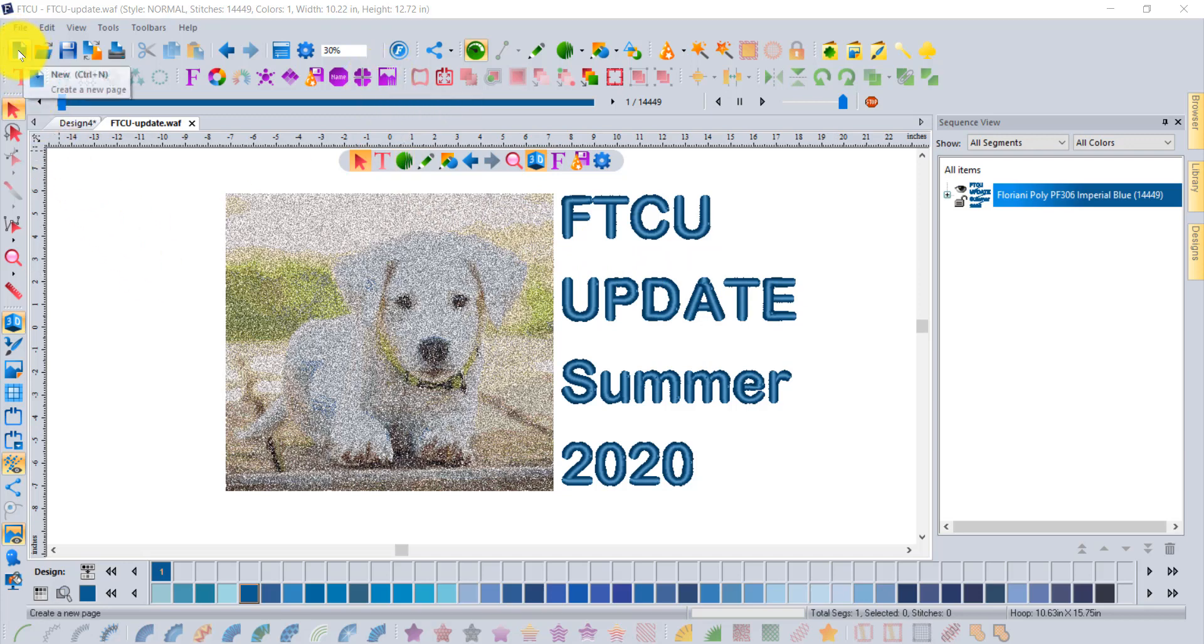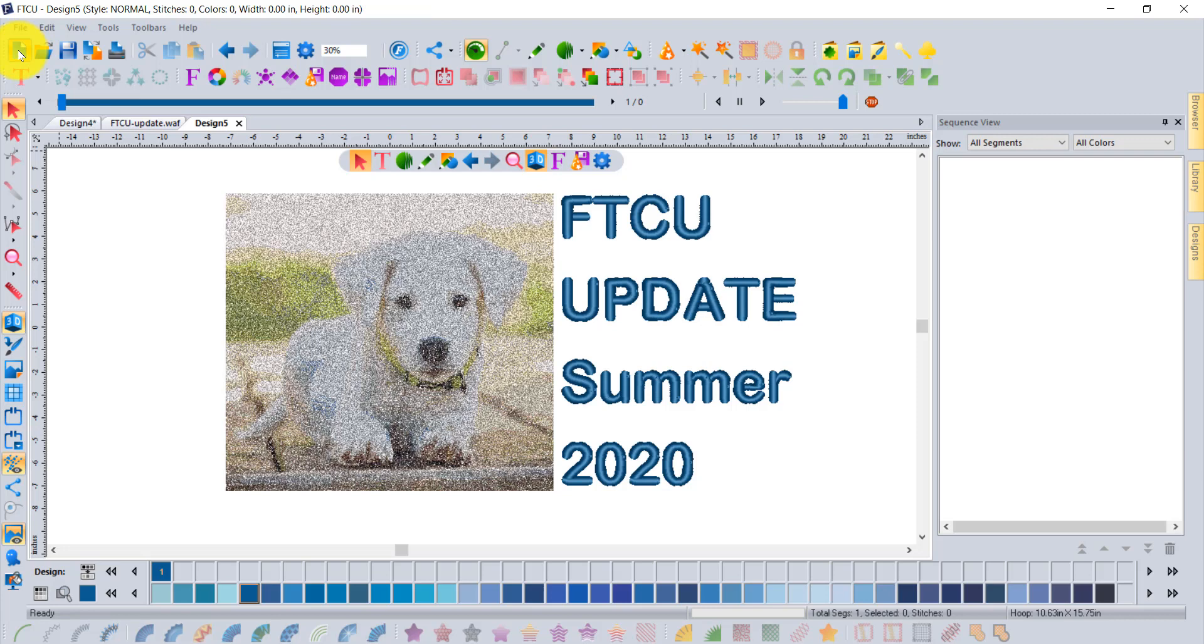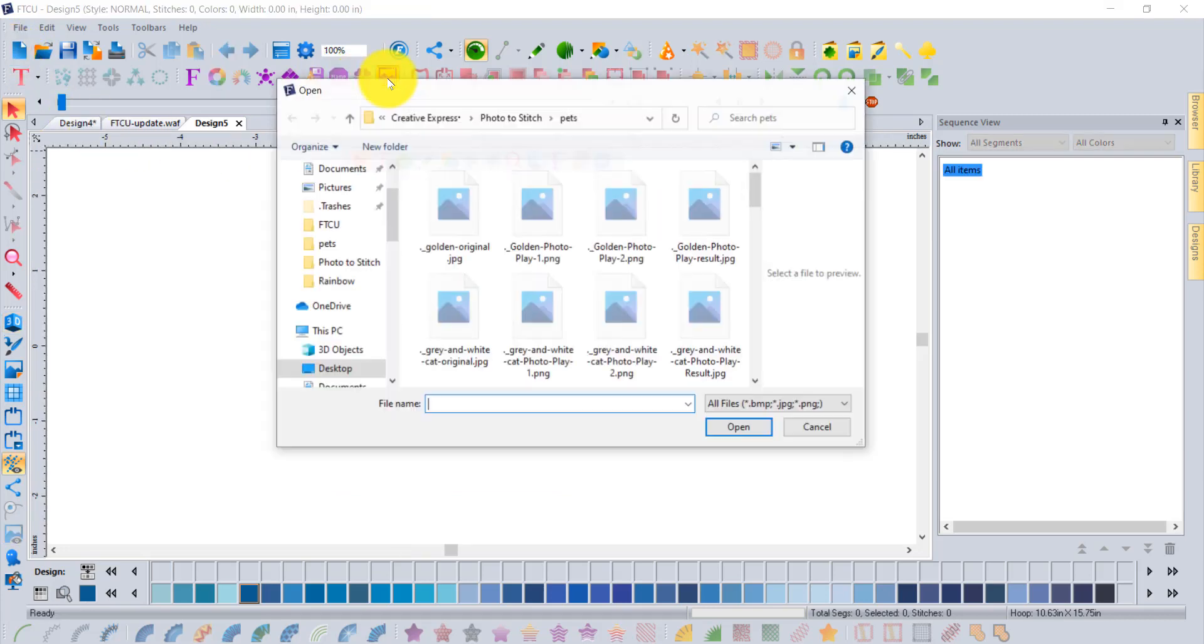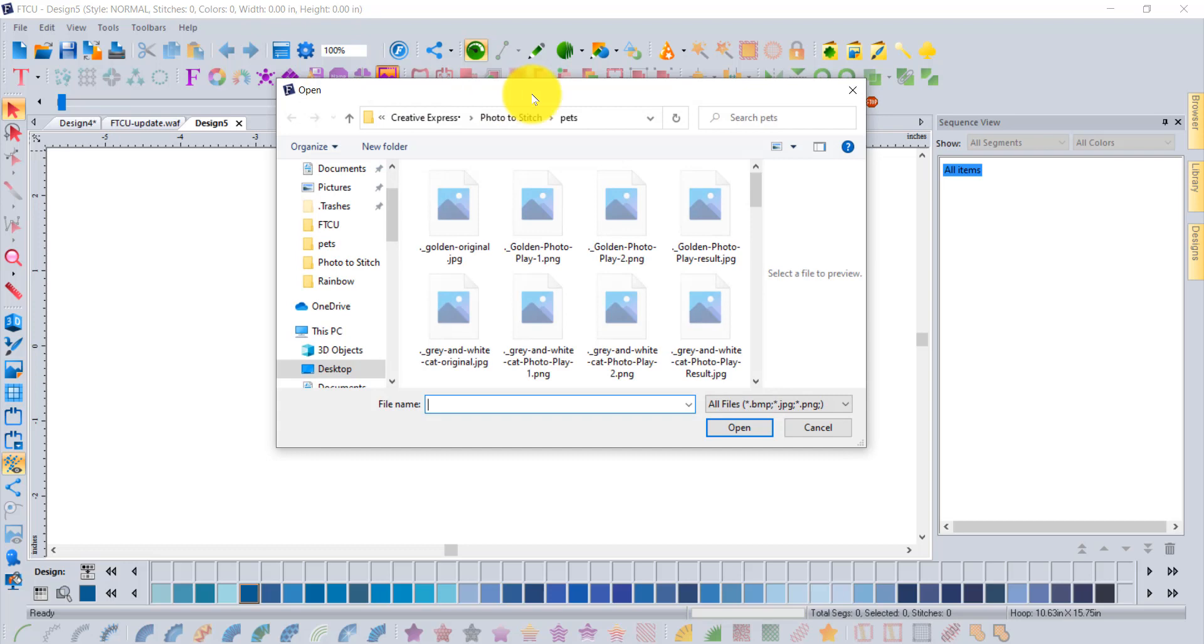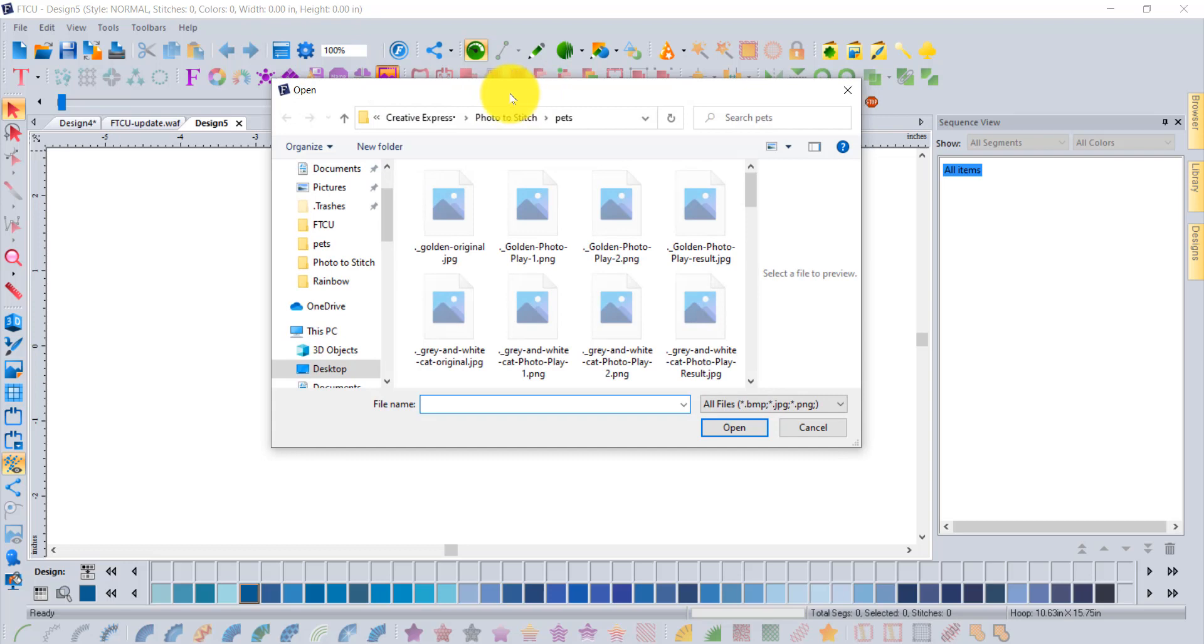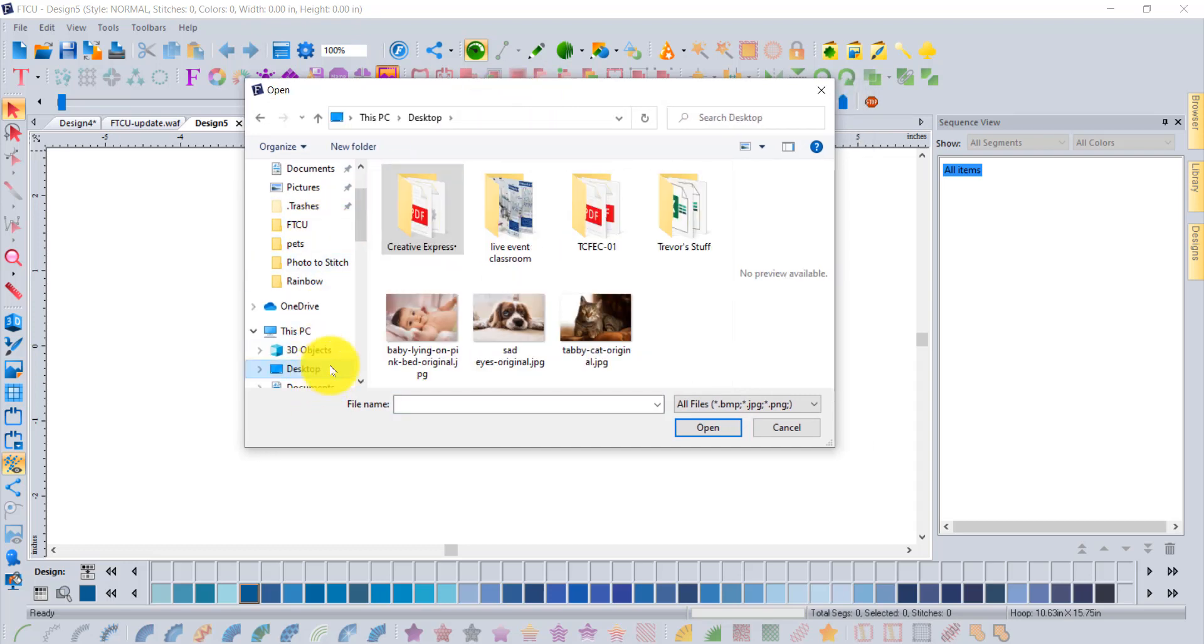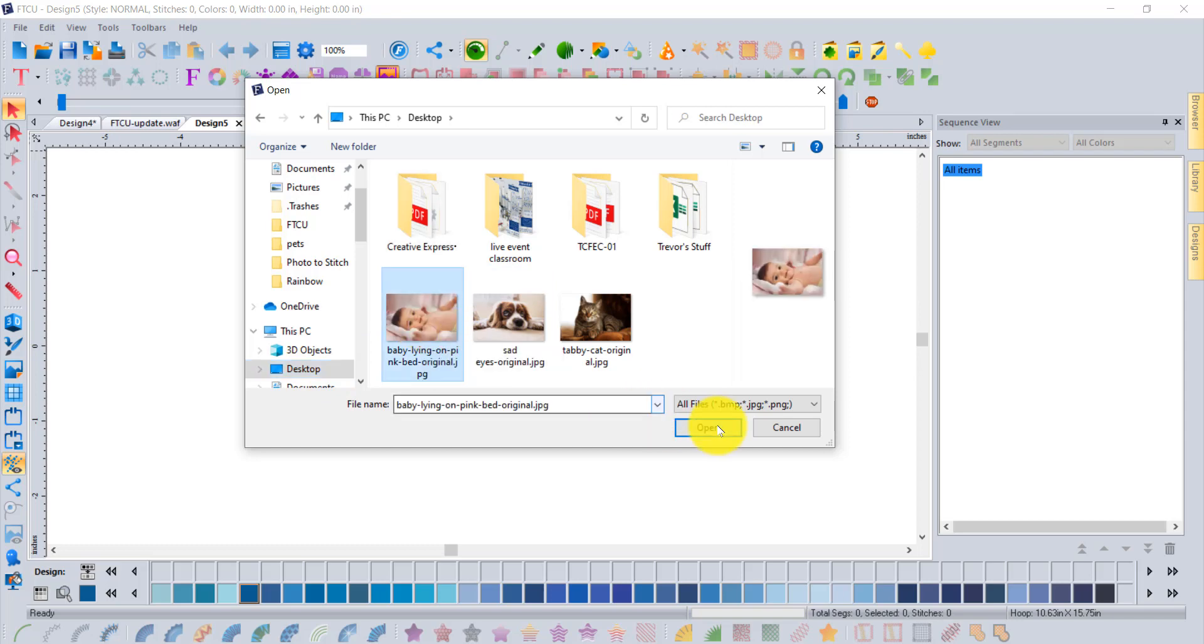I'm going to start a new and empty workspace and select our new tool to get started with Photo to Stitches. I'm just going to browse to my desktop where I've got a few photographs for us to try.